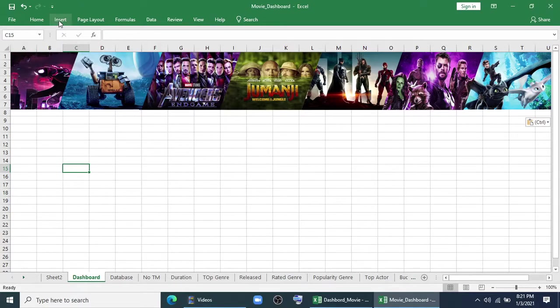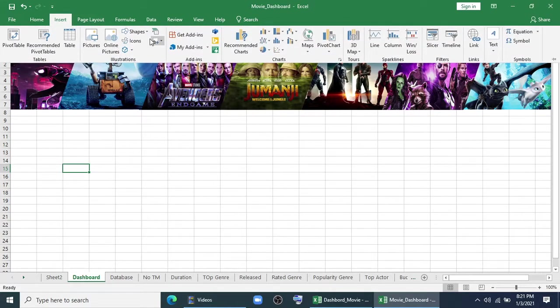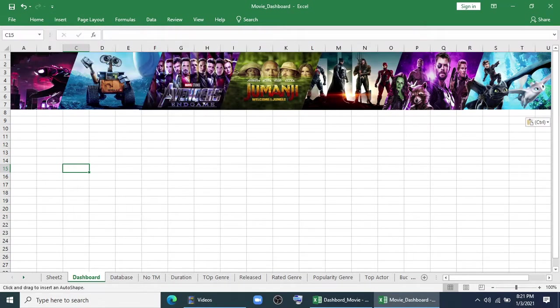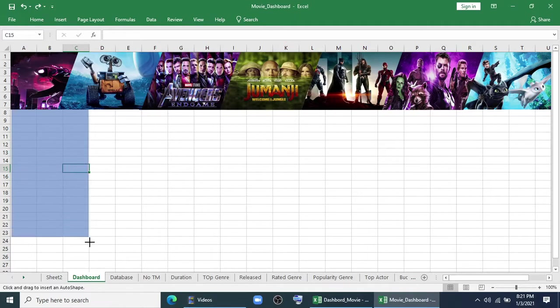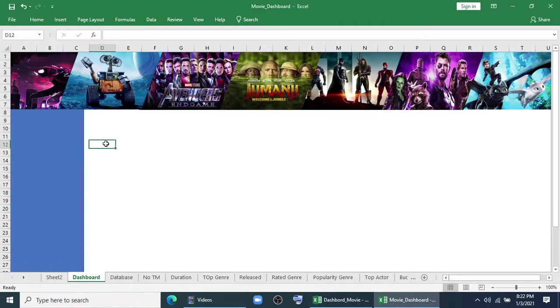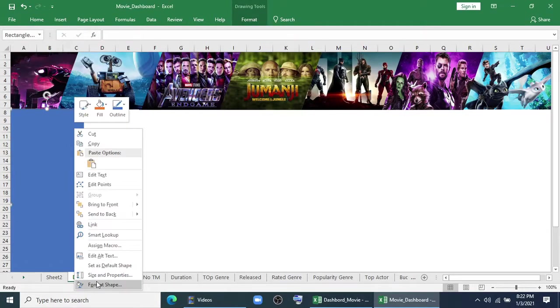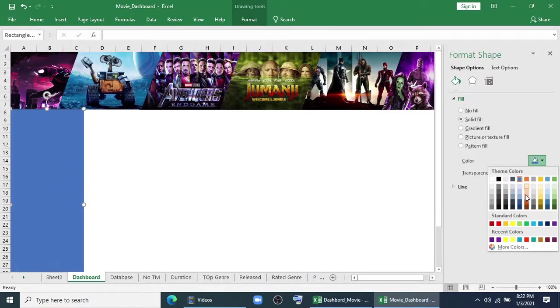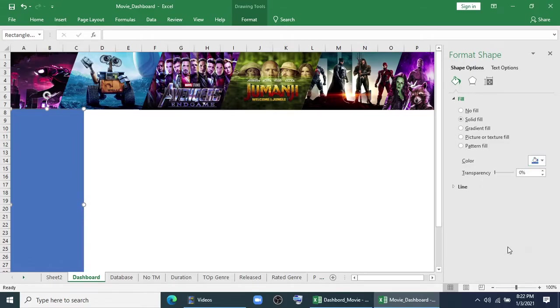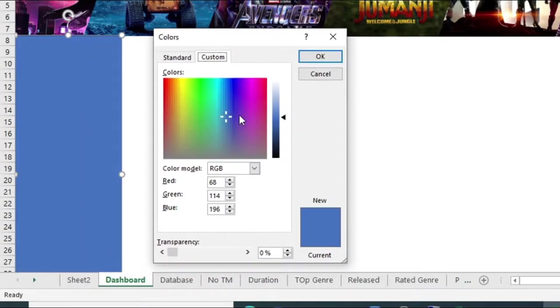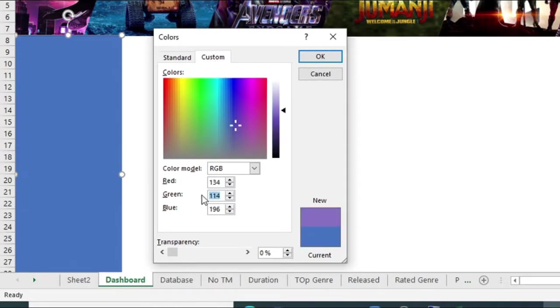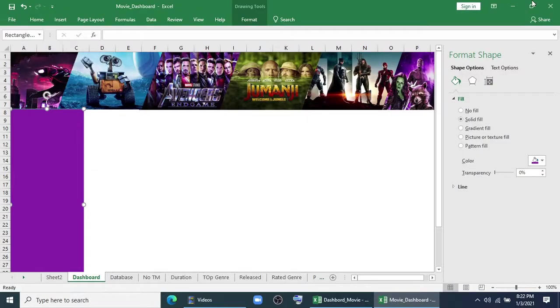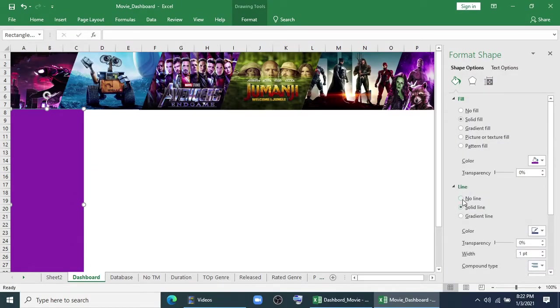I will start by taking some shapes. Then I will format the shape. I will fill the color with RGB 134, 35, and blue with 173. This is the color we will use. For line, we will give no line.